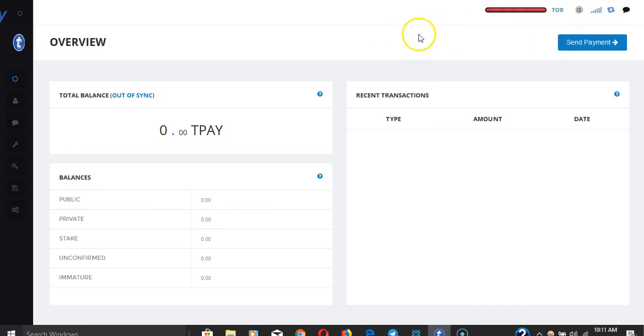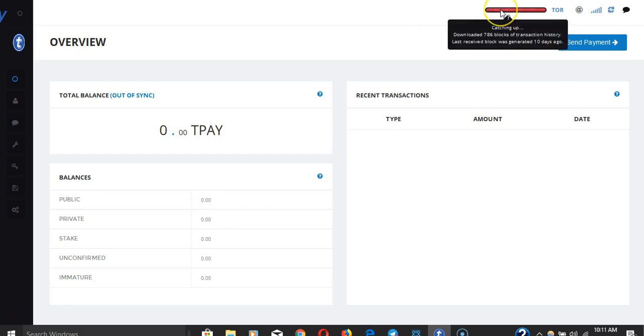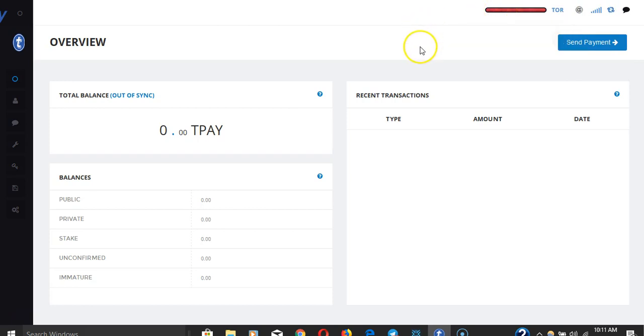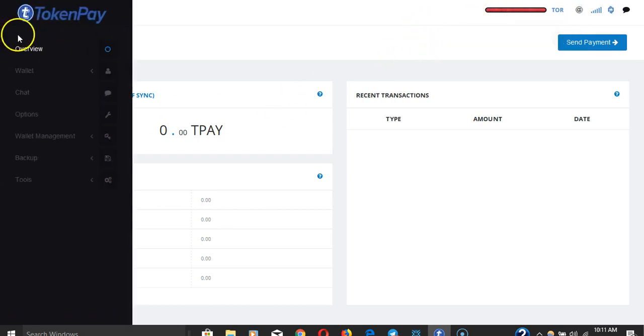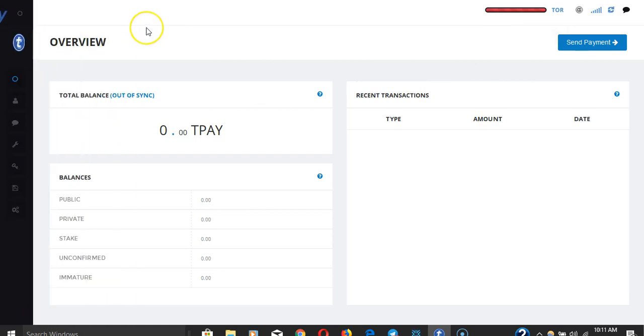I'm just waiting for all the blocks to catch up and everything should be ready to go. But yeah guys, so once you invest, make sure you download the Windows wallet or the iOS or Android wallet.